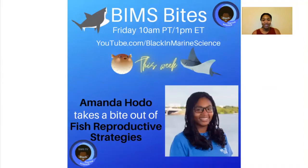Welcome to BIMS TV. My name is Amanda Hodo, and today we're taking a bite out of fish reproductive strategies.